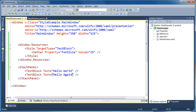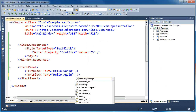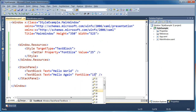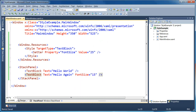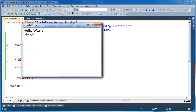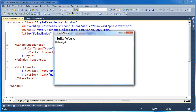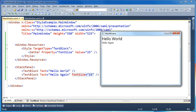There may be cases where I want certain text blocks to not inherit the default settings and I want to override those settings with a local property value. So if I come into the text block directly and set the font size to something different — say 15 — that's going to override any font size setting coming from the style. So now when I run the application, the first text block still gets the implicit style with a font size of 25 and the second text block is overriding that property and setting it to font size 15.